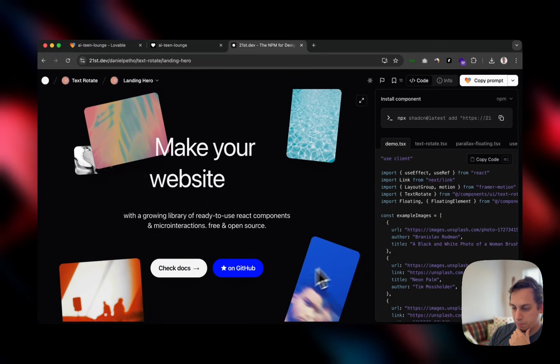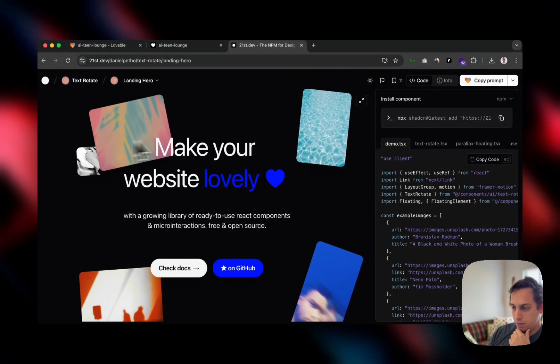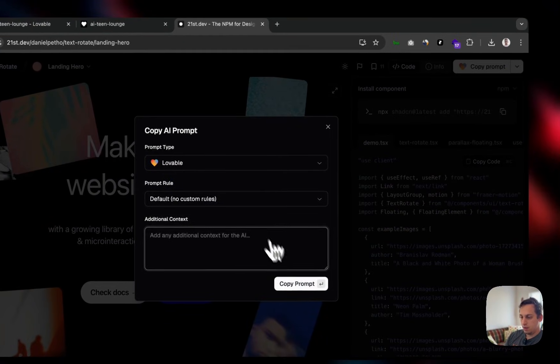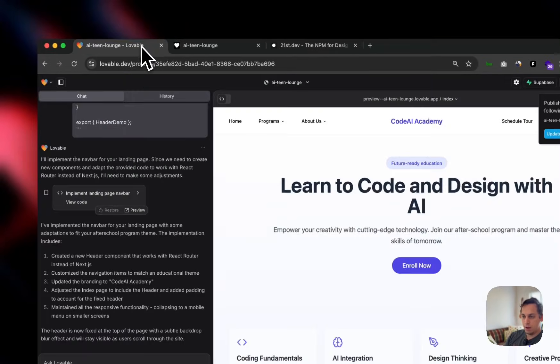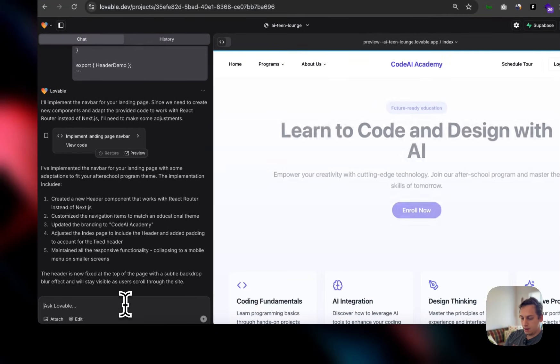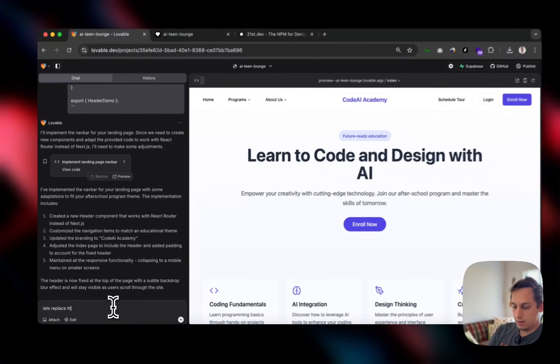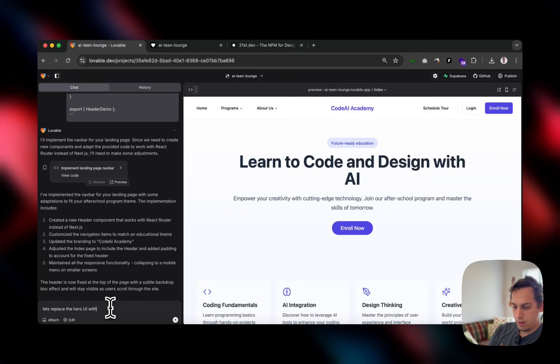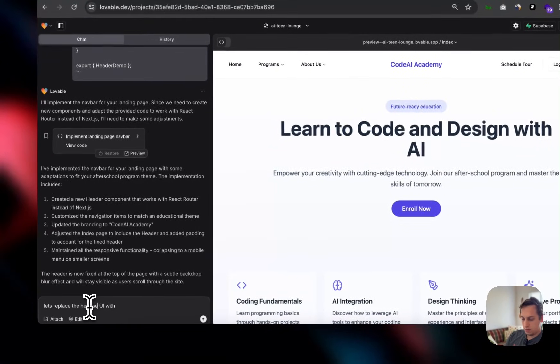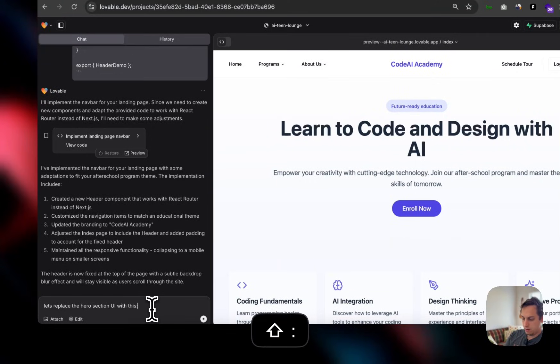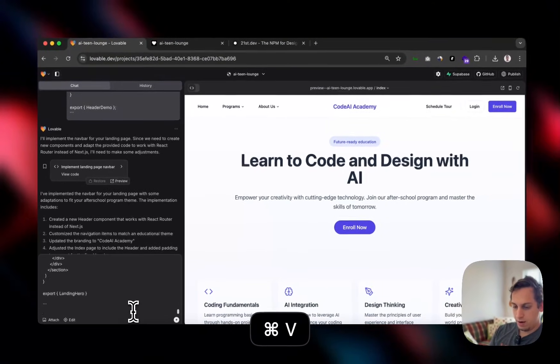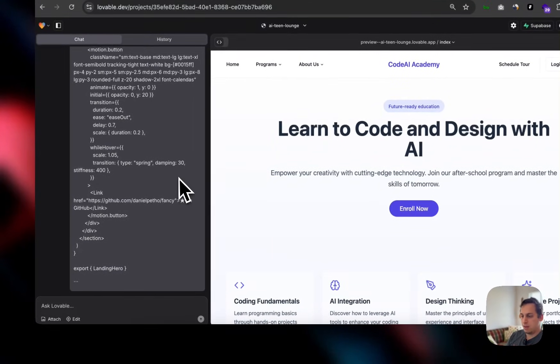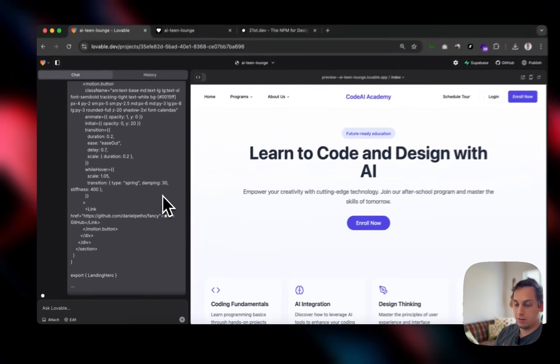And I'm going to click on this and kind of test it out before we bring it in. Actually, it looks really cool. So what we can do is we can again, copy this prompt and copy prompt and bring it to our lovable and say, let's replace the hero UI with the hero section UI with this shift enter and paste. And let's send that. And let's see what lovable cooks here.